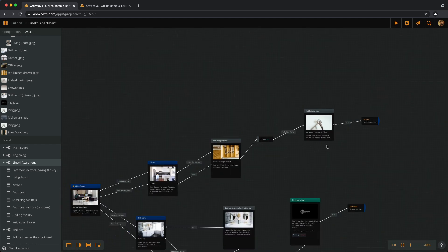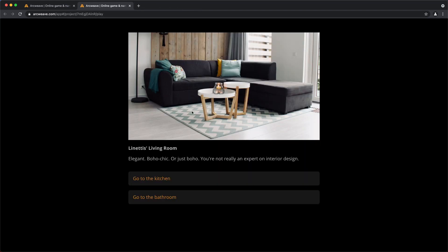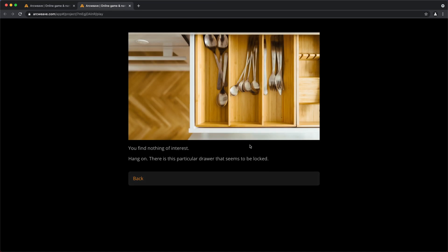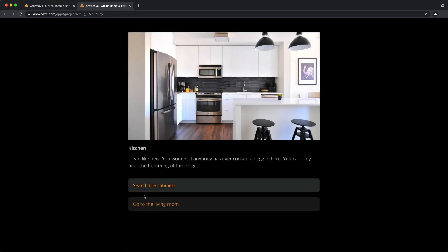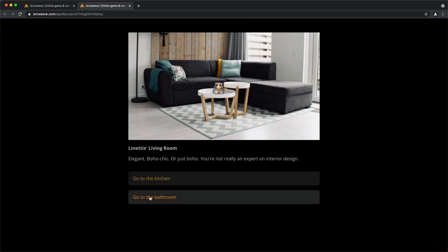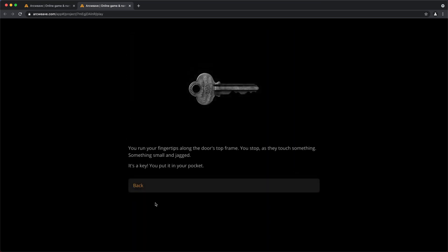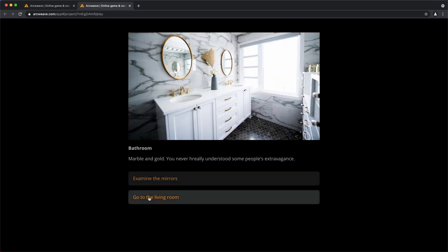So let's have a look at that. Let's play this. We go to the kitchen, search the cabinets, and there's nothing we can do. So we go back. Go back to the living room. Go to the bathroom. Find the key. Examine the mirrors. Examine the corner above the door. Find the key. Yes, so now we have the key.